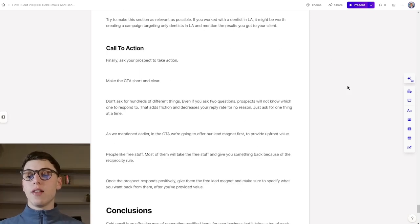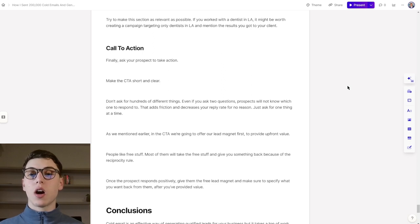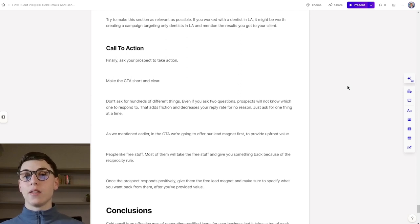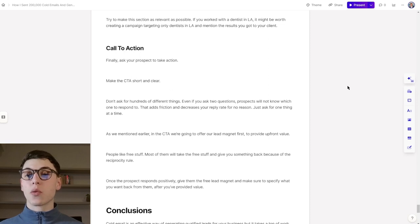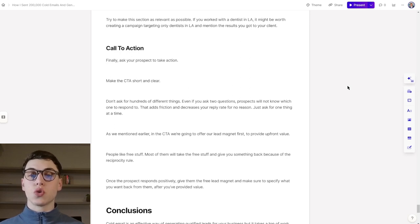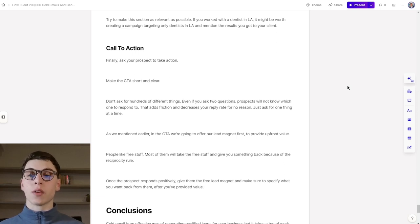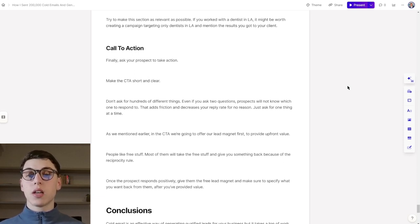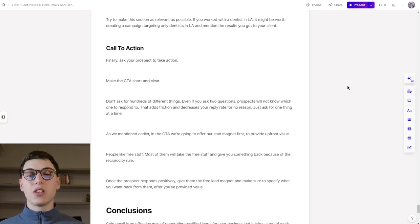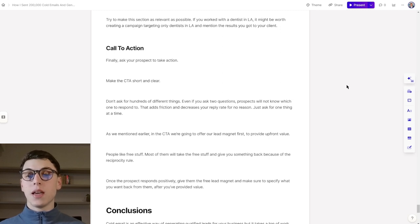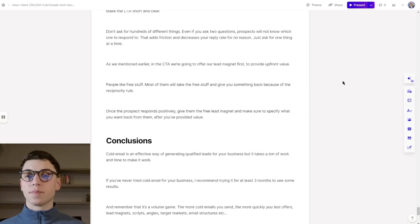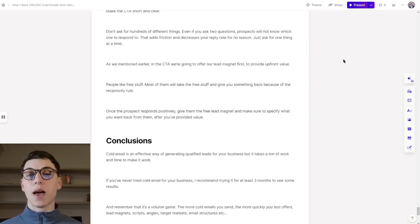When it comes to the call to action, finally, you can ask your prospects to take action on the email that you sent them, on the offer that you gave them. I see so many people do it wrong here, and they just wonder why their cold email campaign is not working. The answer is that they're not asking for anything in return, or they're not really using a specific call to action and asking for something specific. You have to make sure that the call to action that you're using is short, clear, and straight to the point and asks for one specific thing. Don't ask for hundreds of different things. Even if you ask two questions, prospects will not know which one to respond to. This just adds friction and decreases your reply rate for no real reason. Just ask for one thing at a time. In the CTA, we're going to offer our lead magnet first to provide value upfront. People like free stuff, so most of them will take the free stuff and give you something back in return because of the reciprocity rule.